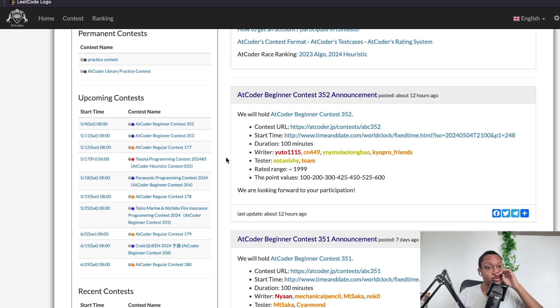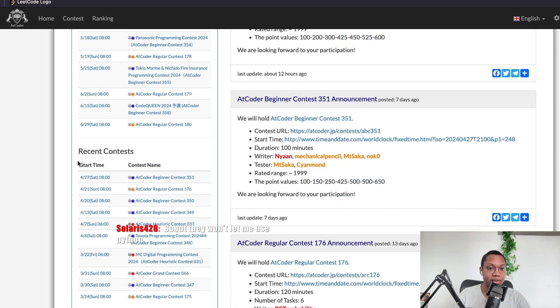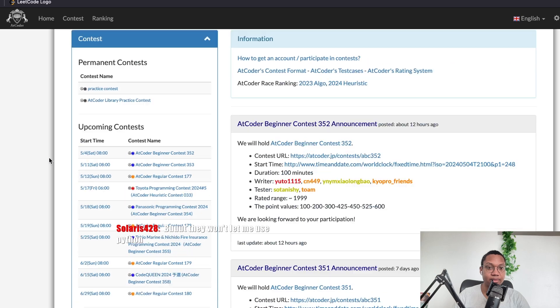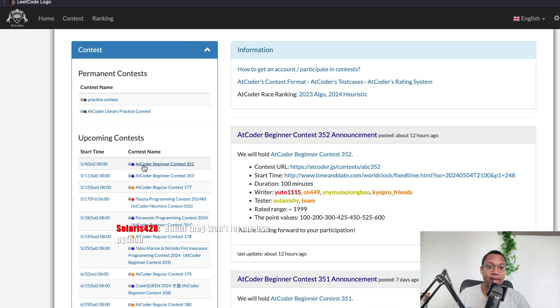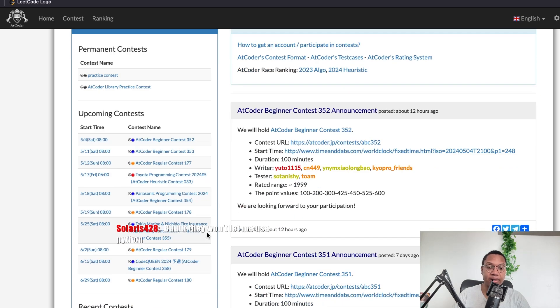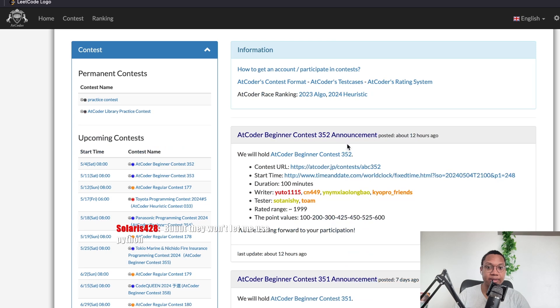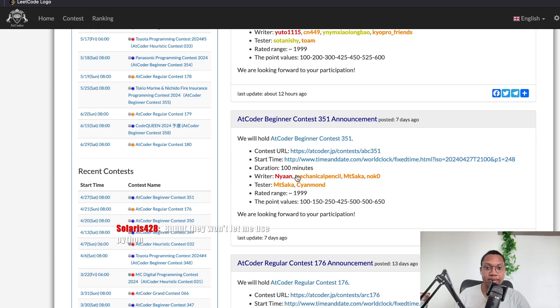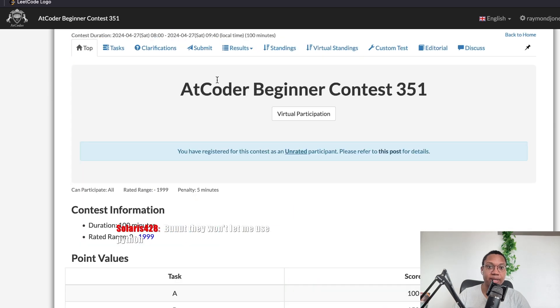Just working, man. Just working. And AtCoder has, like, clarifications. There's no ambiguity. Or it feels like there's less ambiguity. I don't know, man. It's just a vibe. Just a vibe.